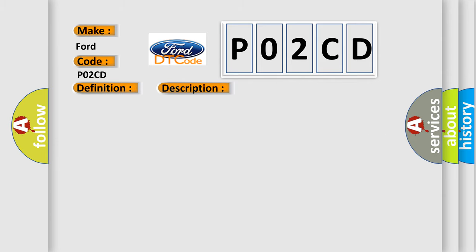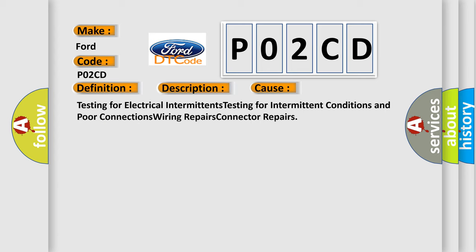Testing for electrical intermittents, testing for intermittent conditions and poor connections, wiring repairs, connector repairs.